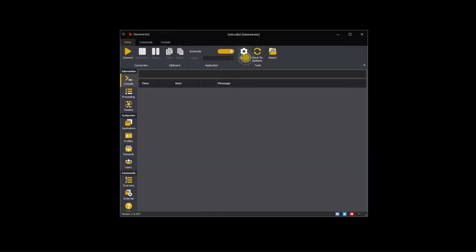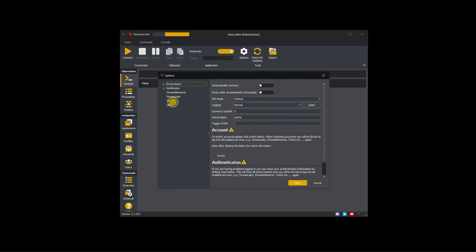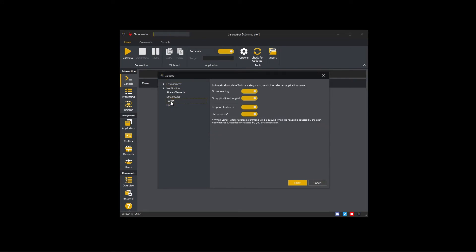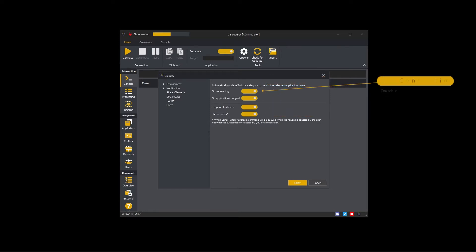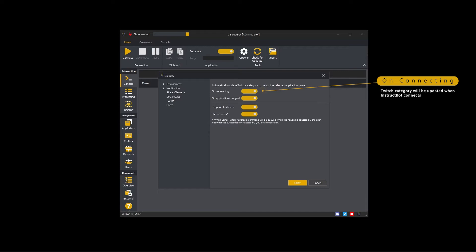Please click the options button and then navigate to Twitch in the tree. On connecting and on application changed control when InstructBot will update the category you're within on Twitch. If on connecting is enabled your Twitch category will be updated when InstructBot connects.